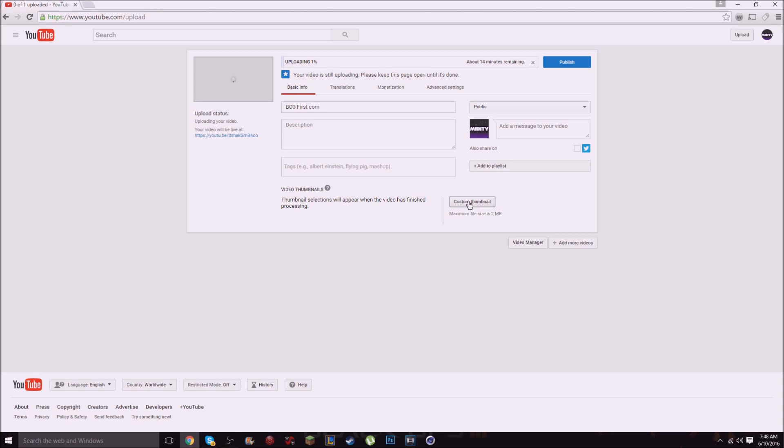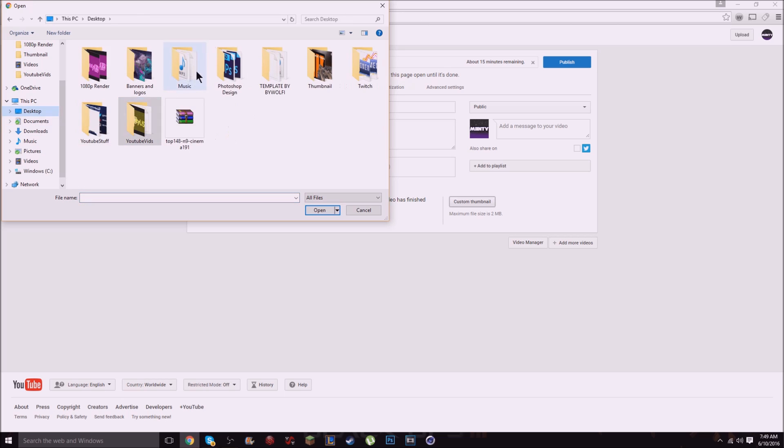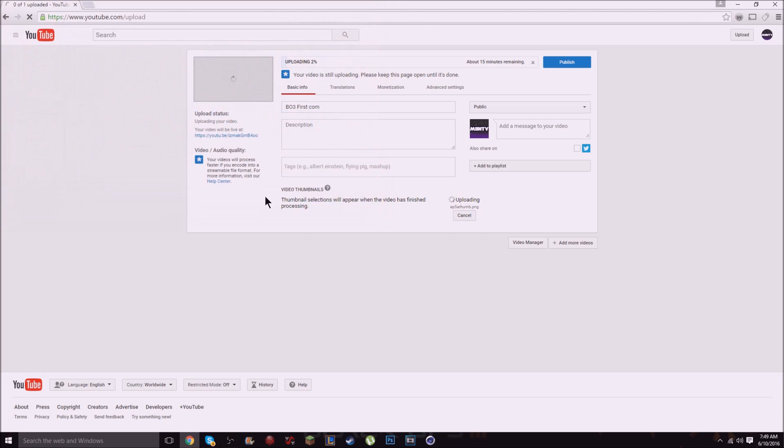What is going on guys it's Minty here and today I'm going to show you guys how to fix the custom thumbnail not uploading. It just says try again. So you'll probably get something like this. When you go to upload a thumbnail it'll take an extremely long time and then eventually it'll say try again.